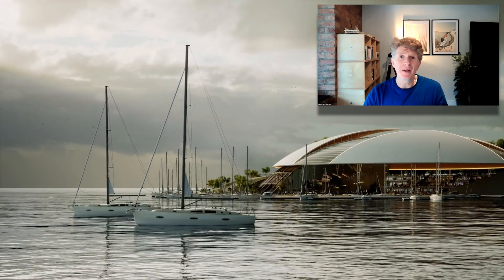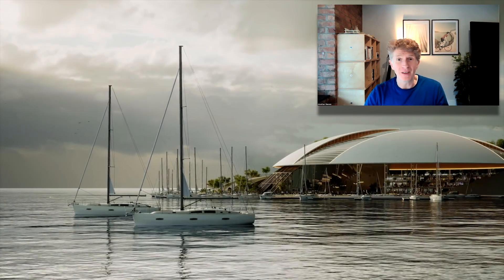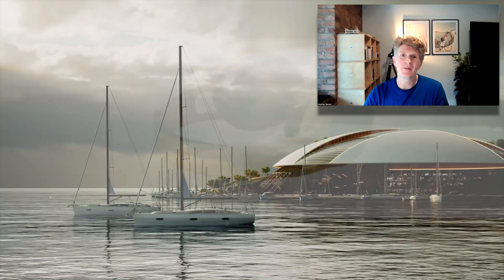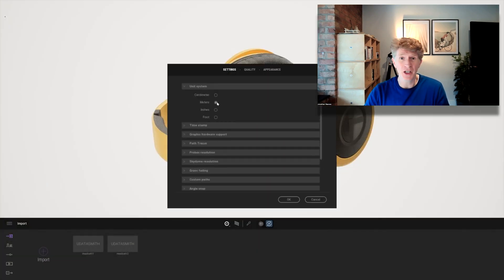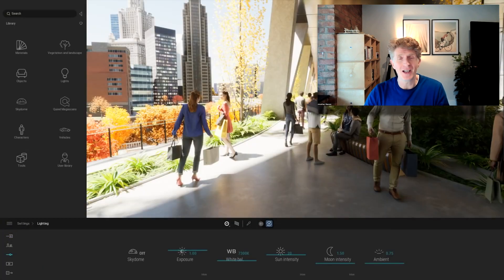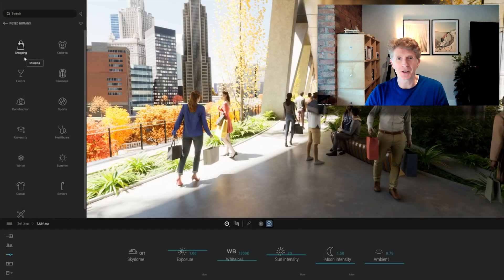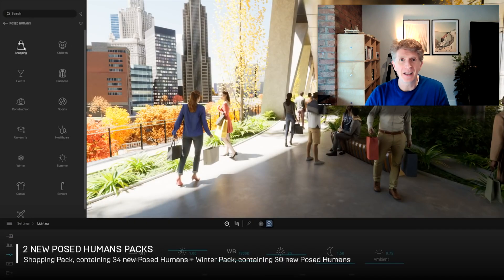Hi everybody, Jonathan here with another Twinmotion video, and today some really exciting news. We're going to be looking at the Twinmotion 2022.2 preview version that just got sneaked out a few days ago.